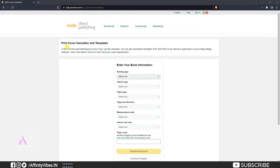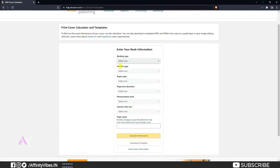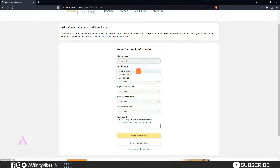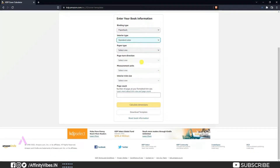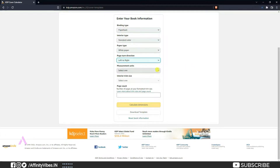First we need the KDP template. Type 'KDP template' in Google and click the first result — kdp.amazon.com print cover calculator and template. This page will appear. Enter your book info: binding type 'paperback' for this tutorial. Hardcover has similar steps but is still different — we'll discuss that in another video. Interior type depends on what you want. For this tutorial I'm going to use standard color, paper type white, page turn direction left to right. Measurements should be in inches.